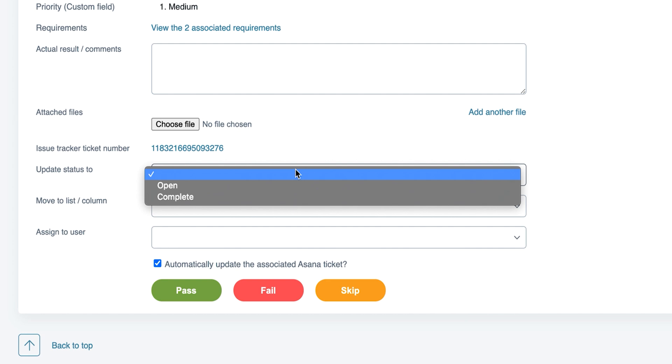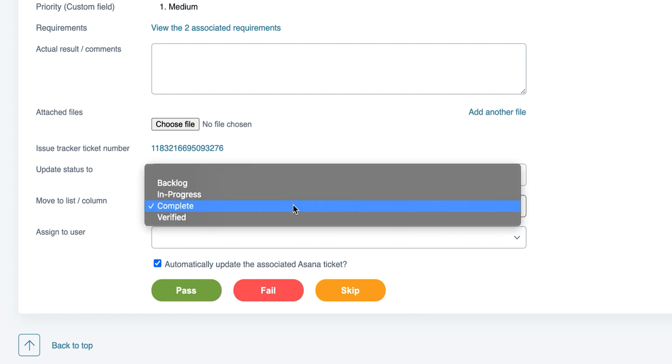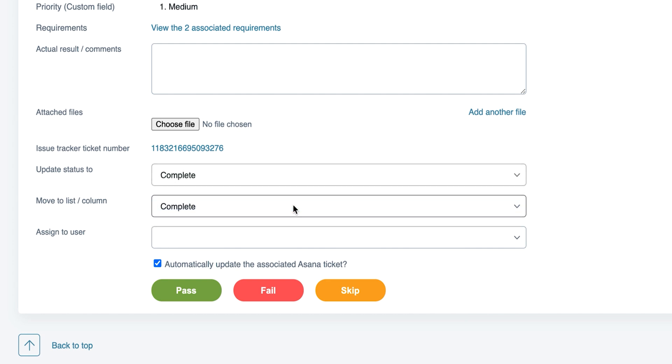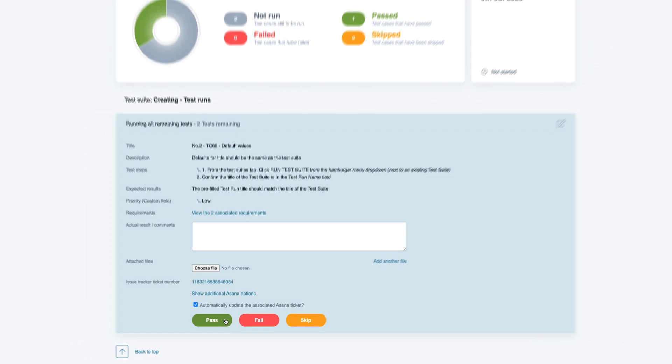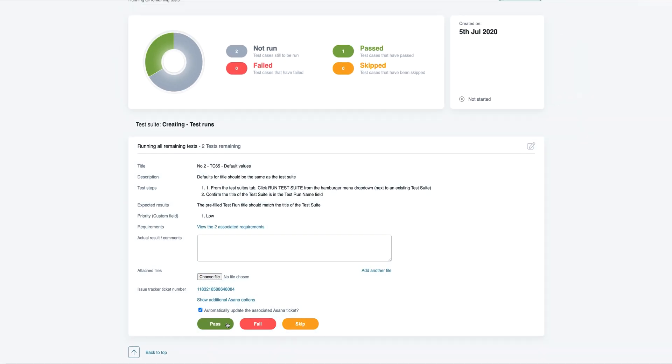You can even change the Asana task status, move it to a different task list or column, along with reassigning the task to a different user, directly from TestLodge.